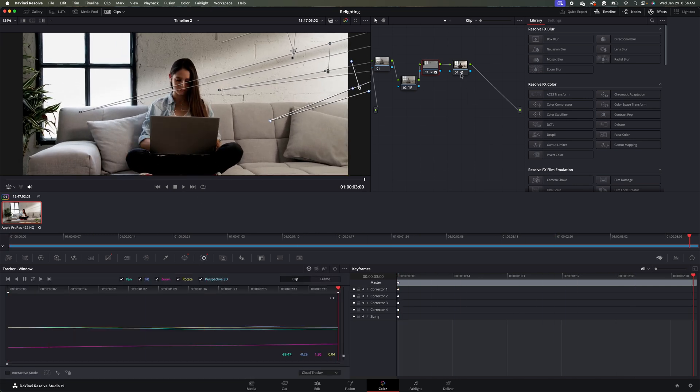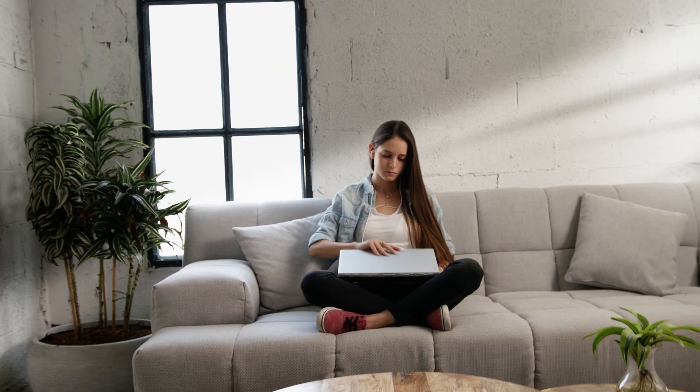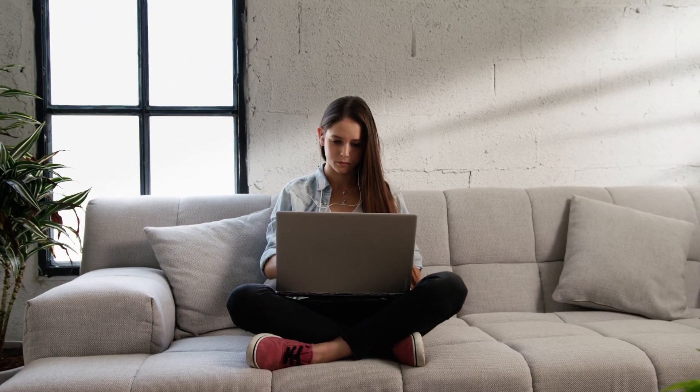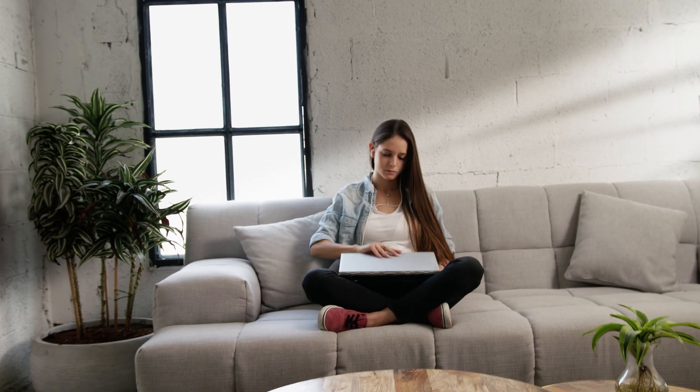Now let's play the final piece and see what it looks like. So there you have it. That is how you change the background lighting.